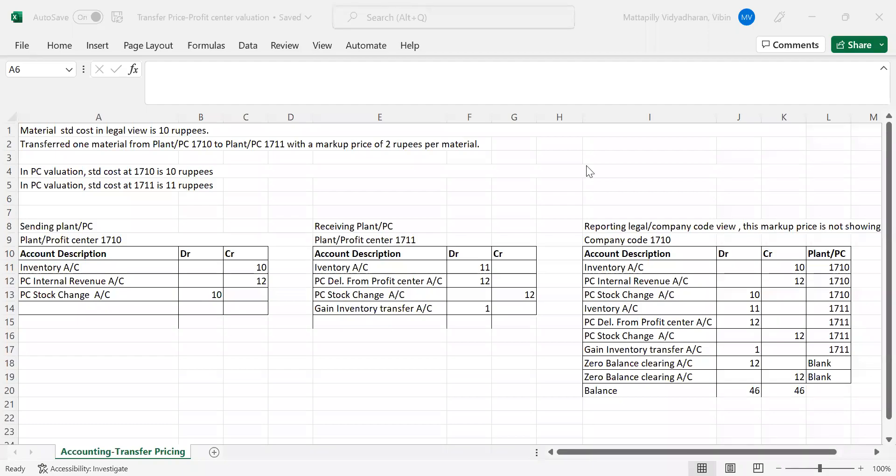Today we are going to discuss transfer pricing. What is transfer pricing and why we use it? The purpose of transfer pricing is suppose you have two plants having separate profit centers. Whenever you send material from plant A to plant B, plant A wants to charge a markup profit from plant B. This is used for internal profitability reporting — department-wise or profit center-wise reporting.